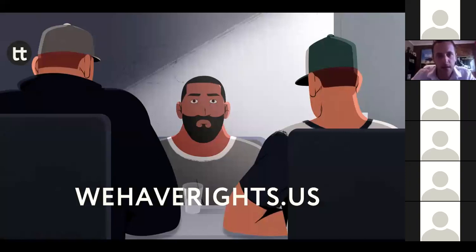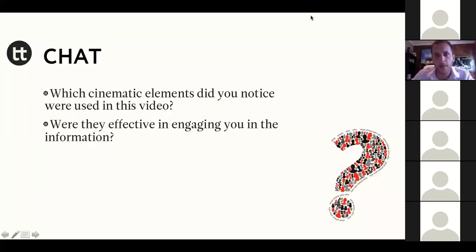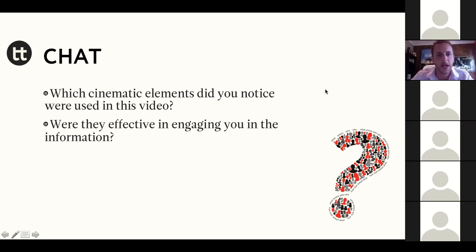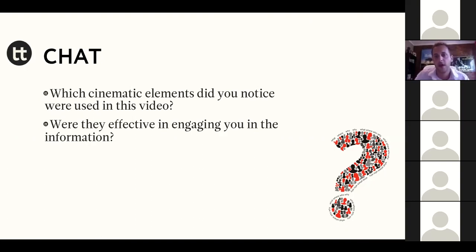Let's chat for a minute about some reactions to the video. I hope you could hear that okay. Any reactions in terms of the cinematic elements that you noticed that were used? This was legal information — which can be just as dry as research information. How did you see the cinematic elements being used to make it more engaging? Were they effective?